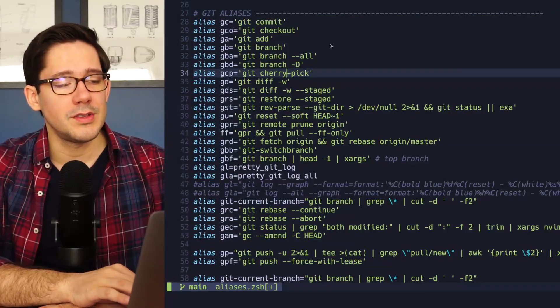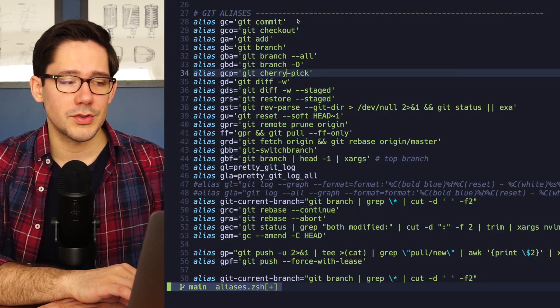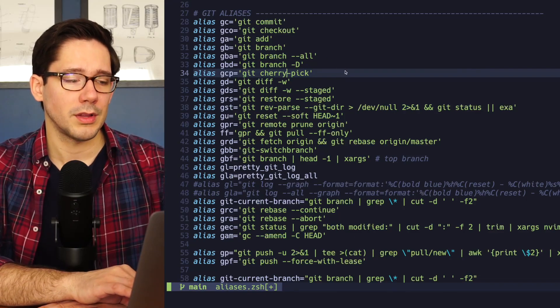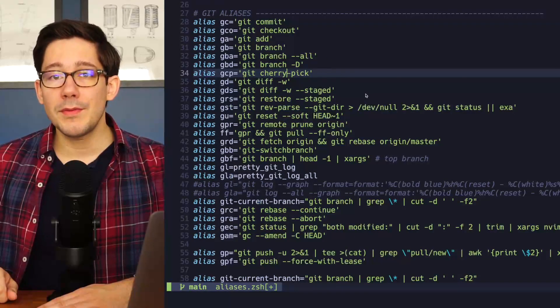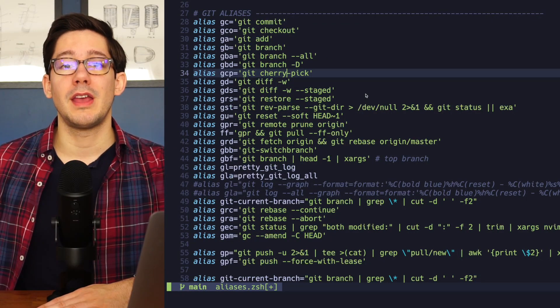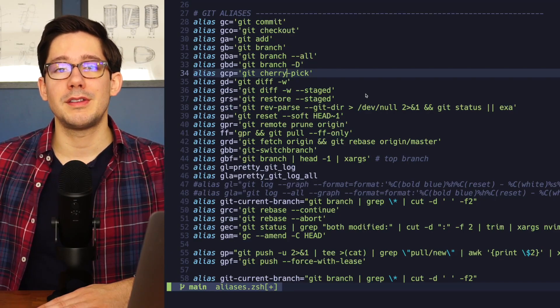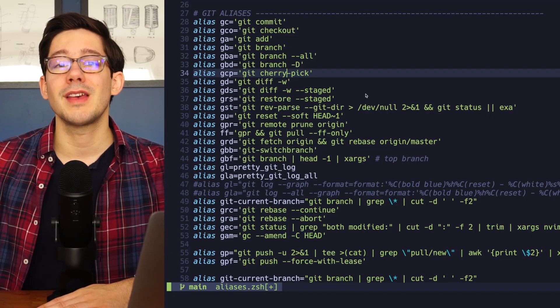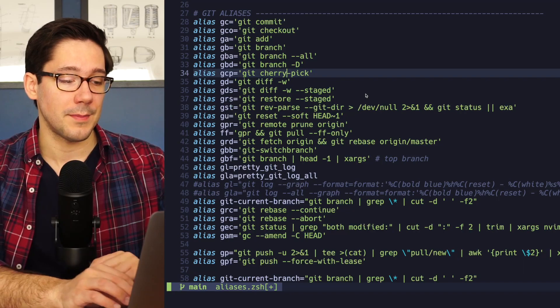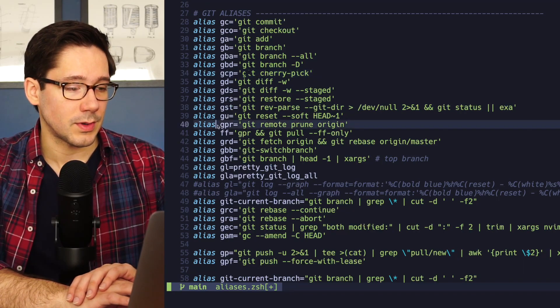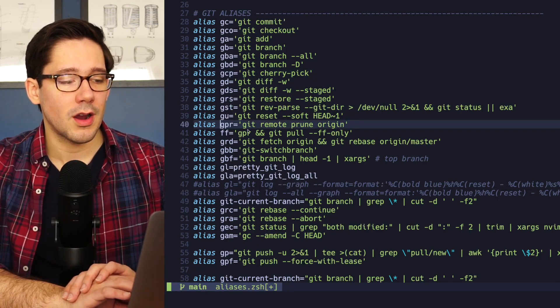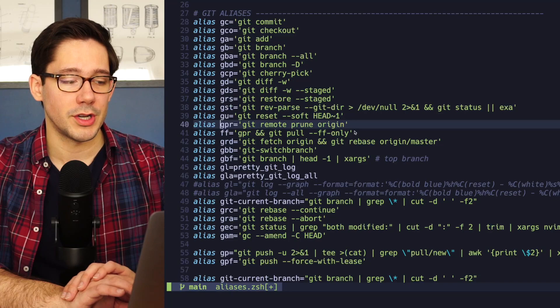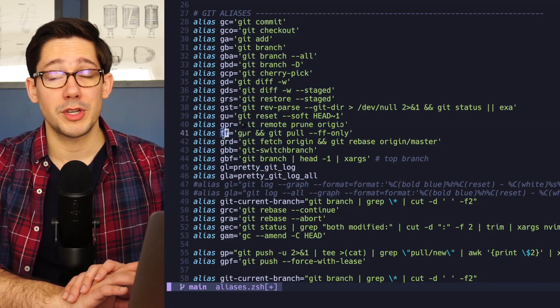But notice that not all of these are just aliases for a straight command, or maybe that command with a couple of flags. In some of these, I'm actually putting multiple commands together to basically create an alias for a common set of tasks that I often do at the same time. So for example, let's look at this one. When I run GPR, it does a git remote prune origin.